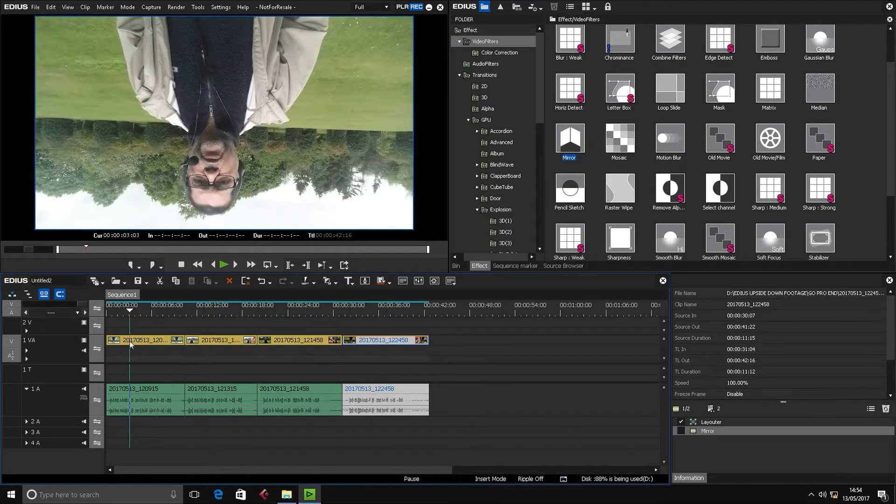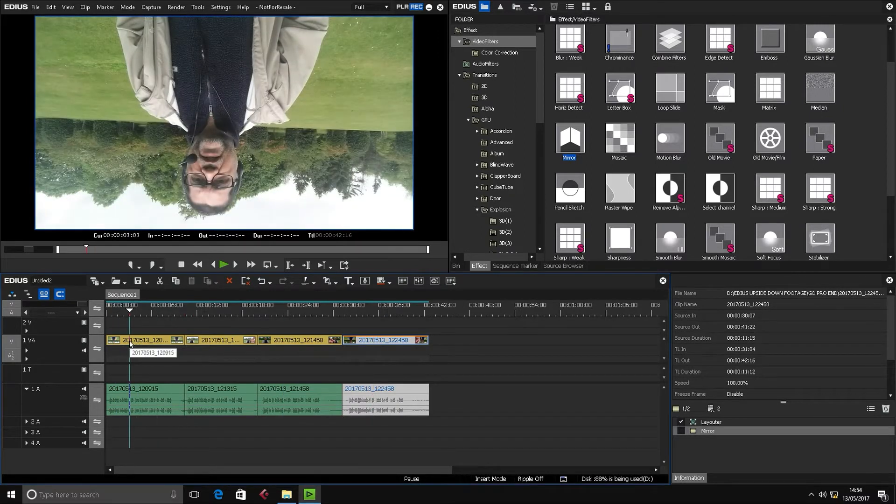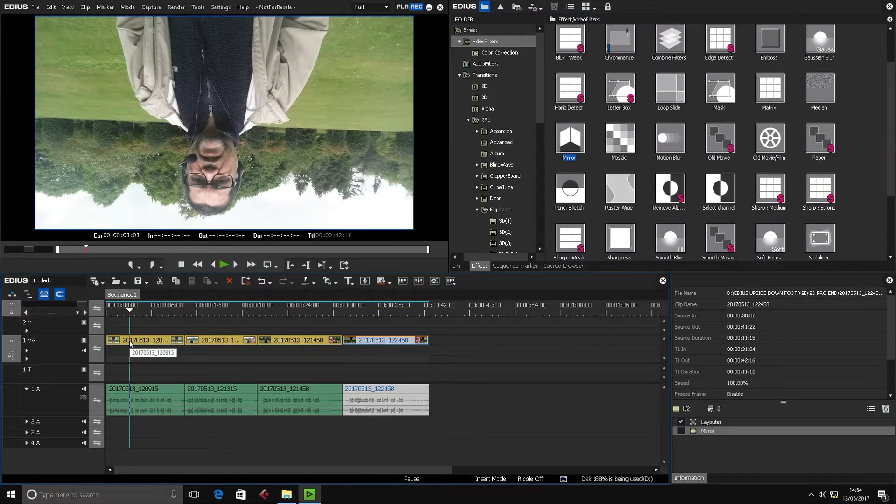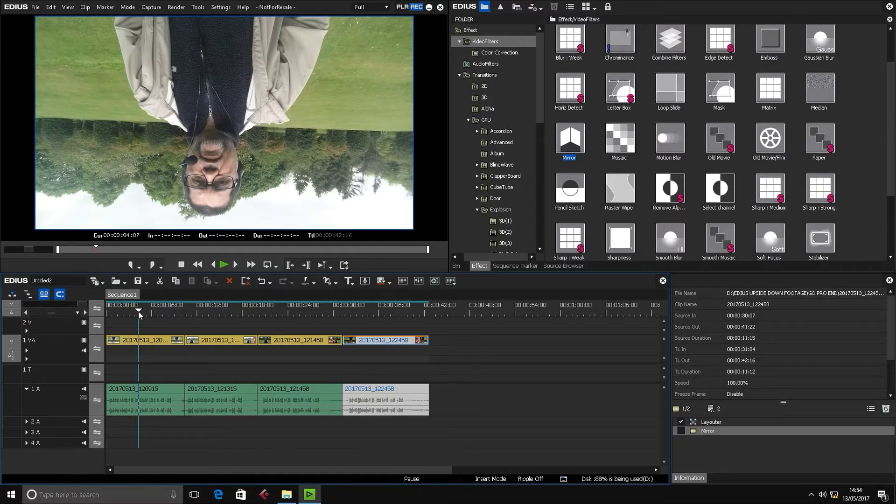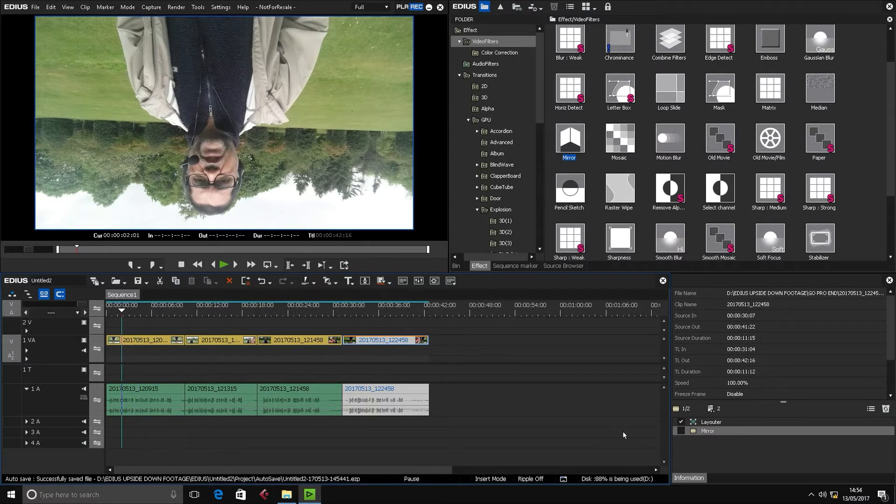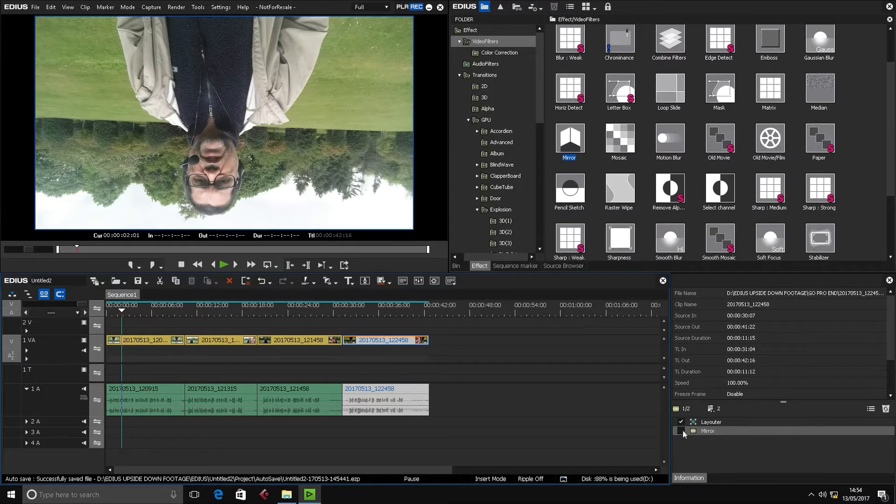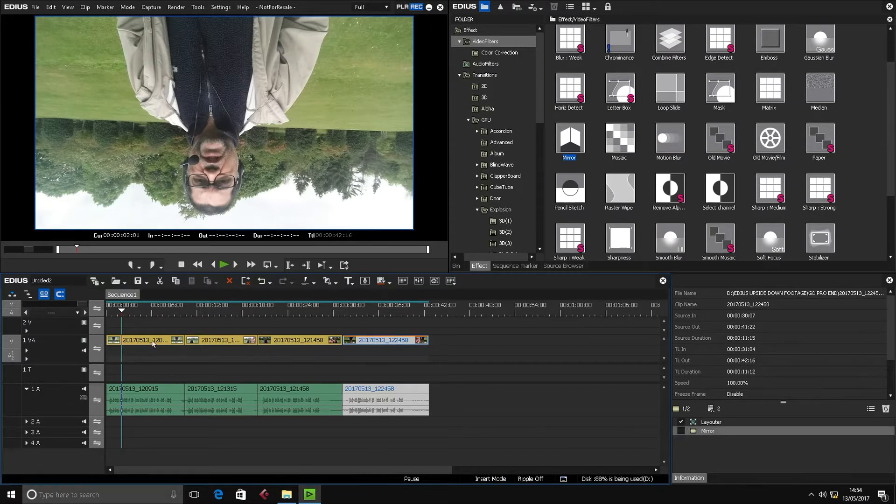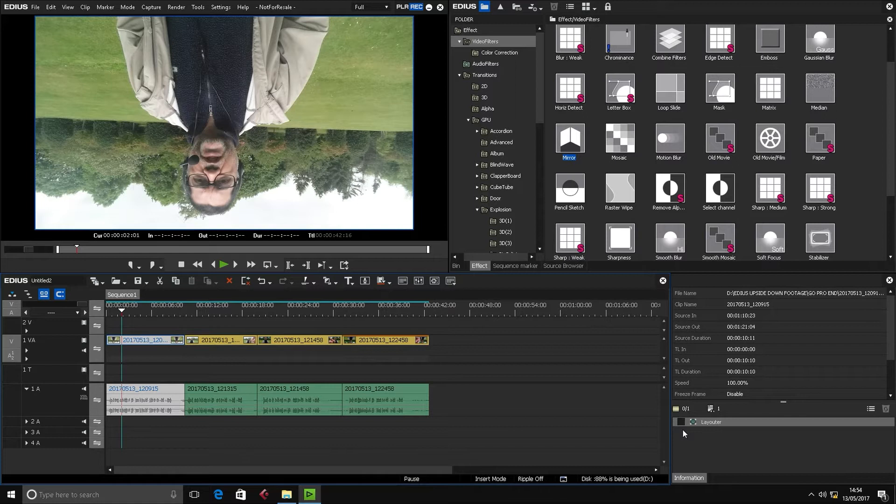So the first clip, I've simply used Layouter to correct the orientation of the clip. Let me click the first clip. On the first clip I've used Layouter to correct the orientation.